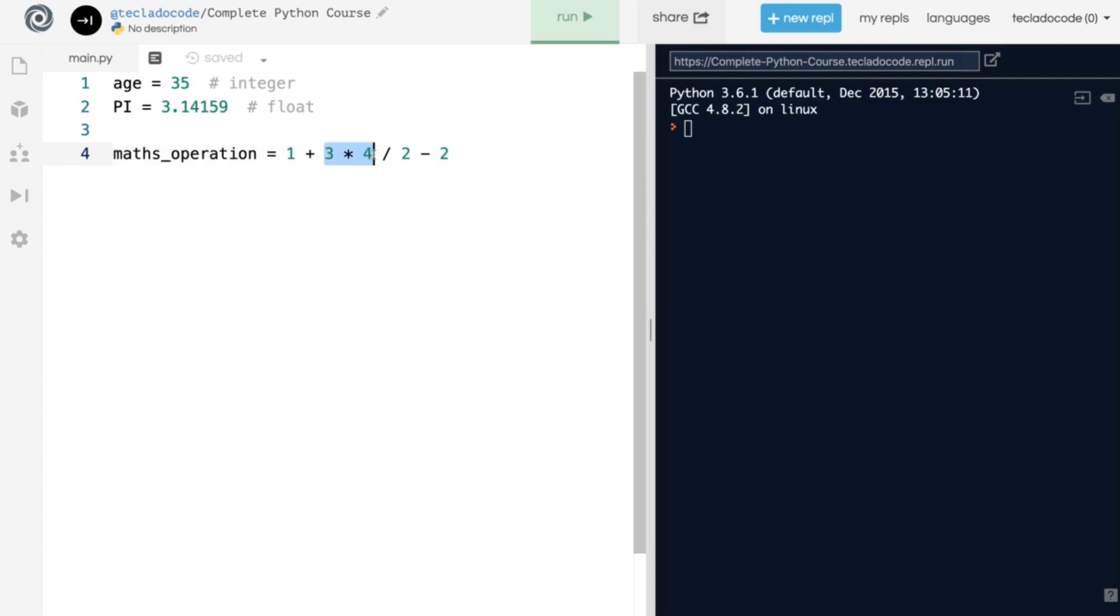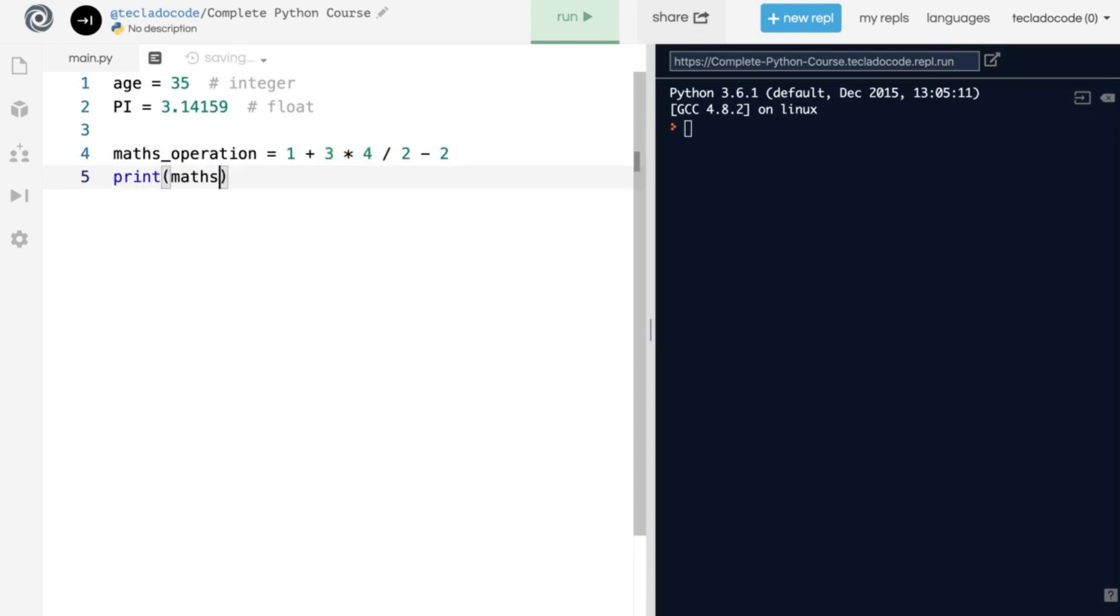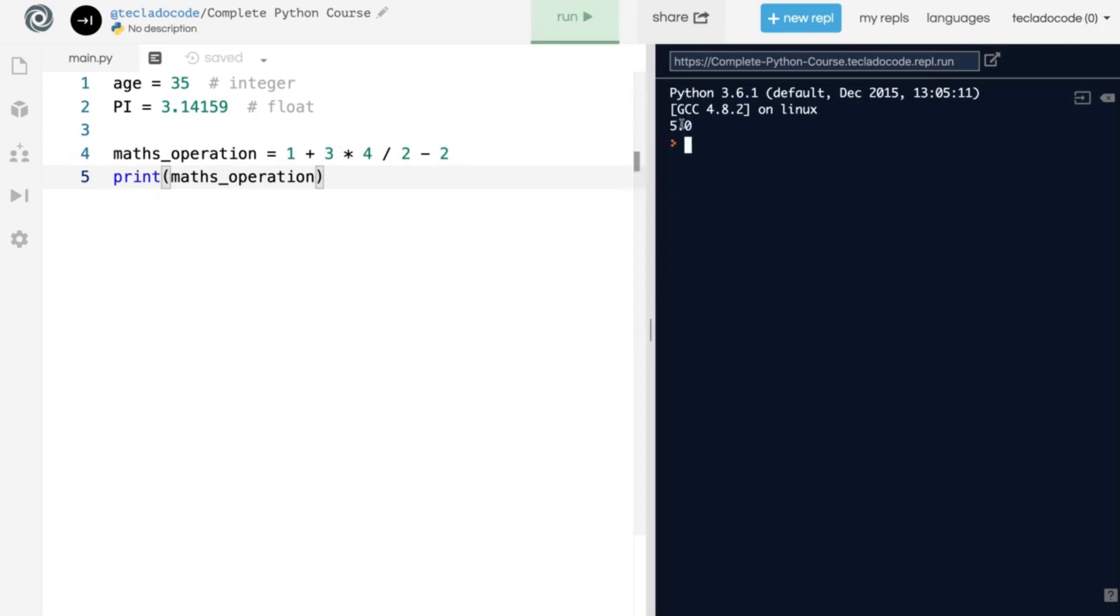So multiplication is evaluated first, then division, then addition, and then subtraction. So here we would have 12, divided by 2 is 6, 1 plus 6 is 7, minus 2 is 5, and you can verify that by printing it out. So I'm going to press run now, and we'll see 5.0 gets printed out there.